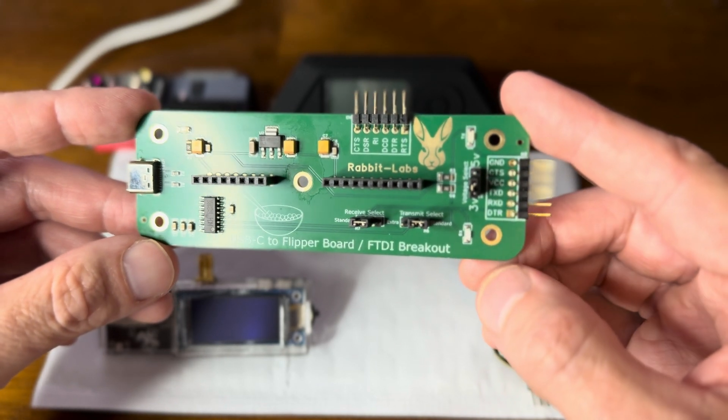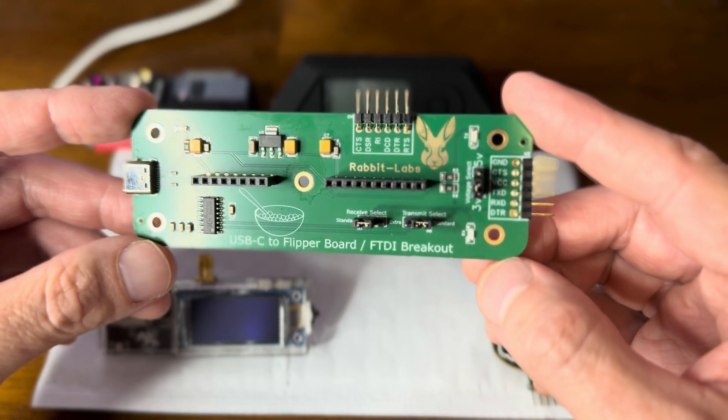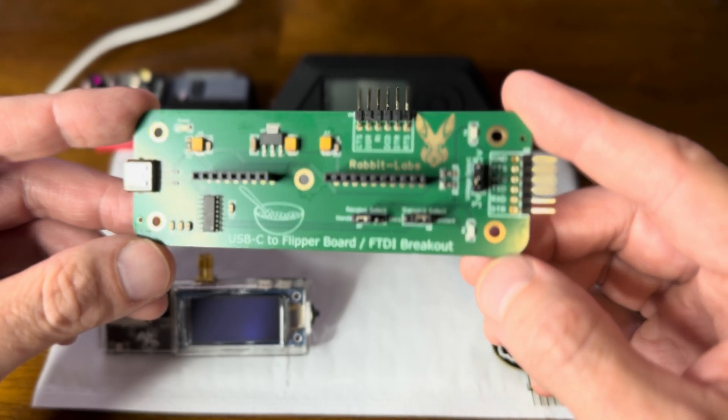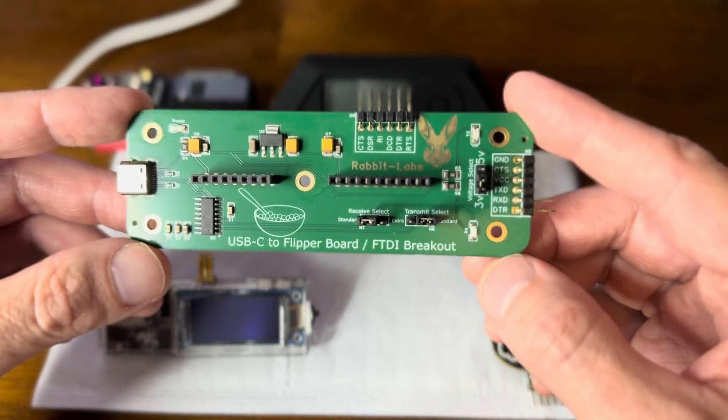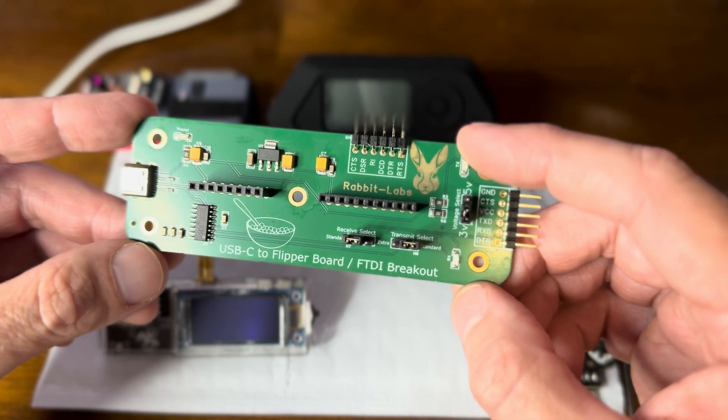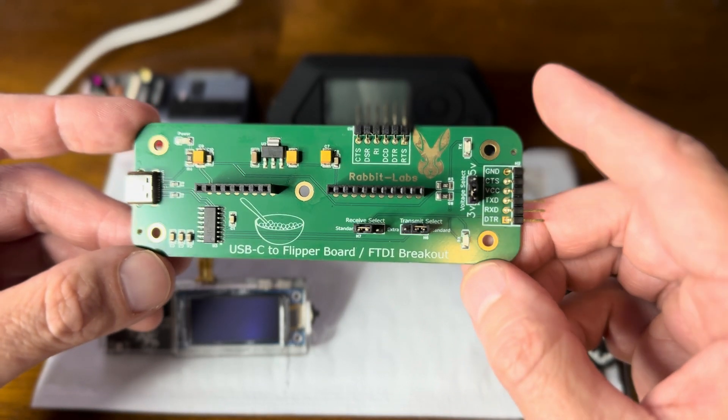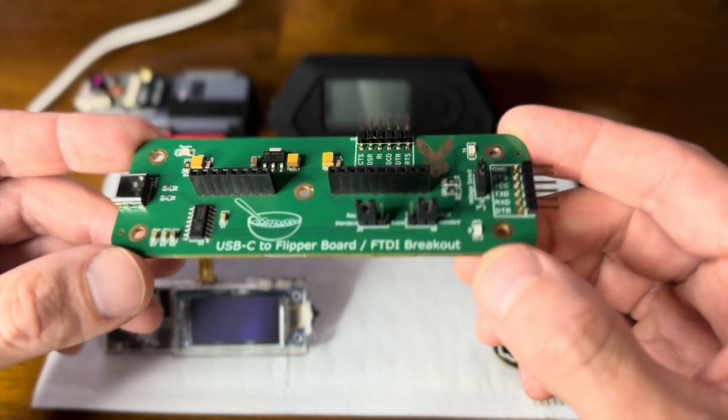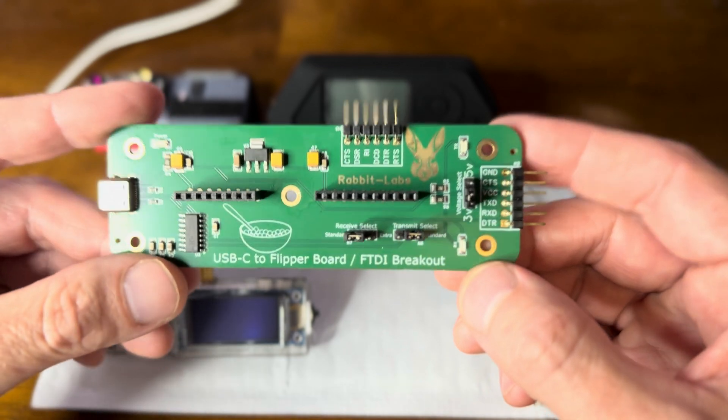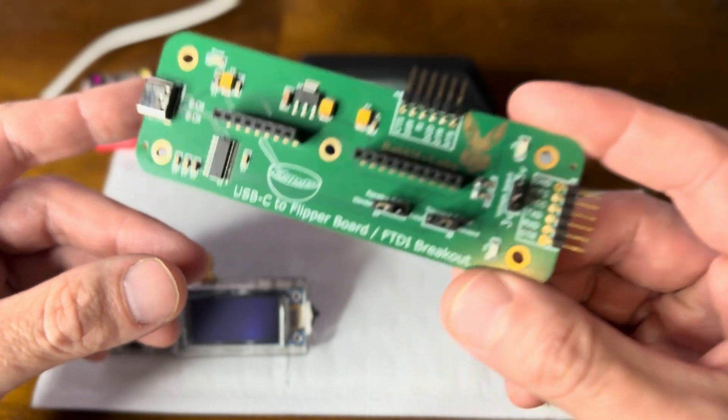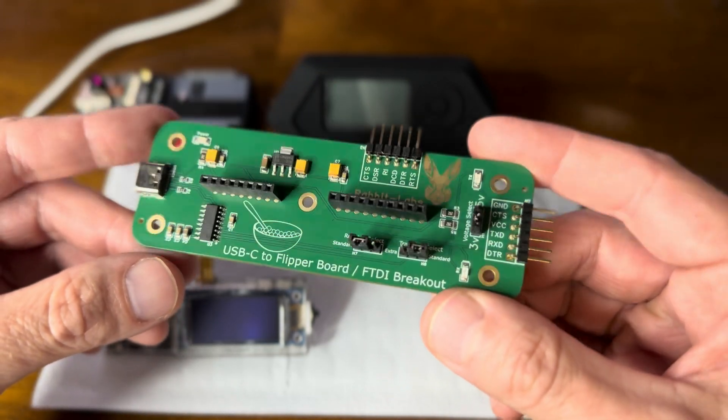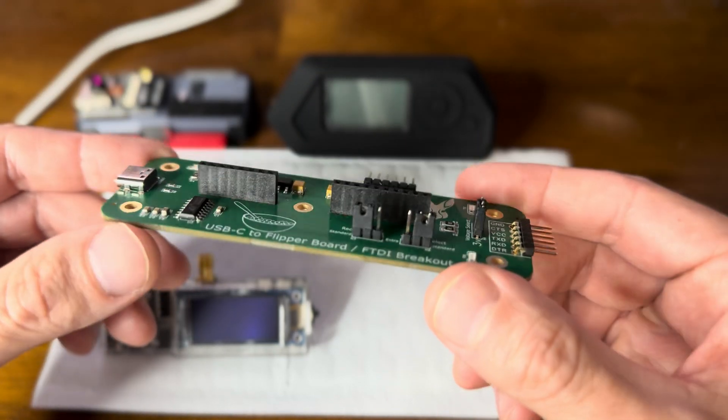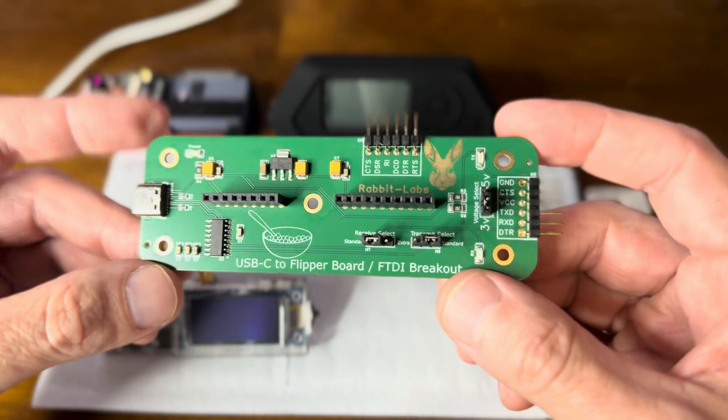I find it very versatile because you're able to update things for the Flipper that are not necessarily from RabbitLabs, and you don't need your Flipper Zero to do it. You just need this board.